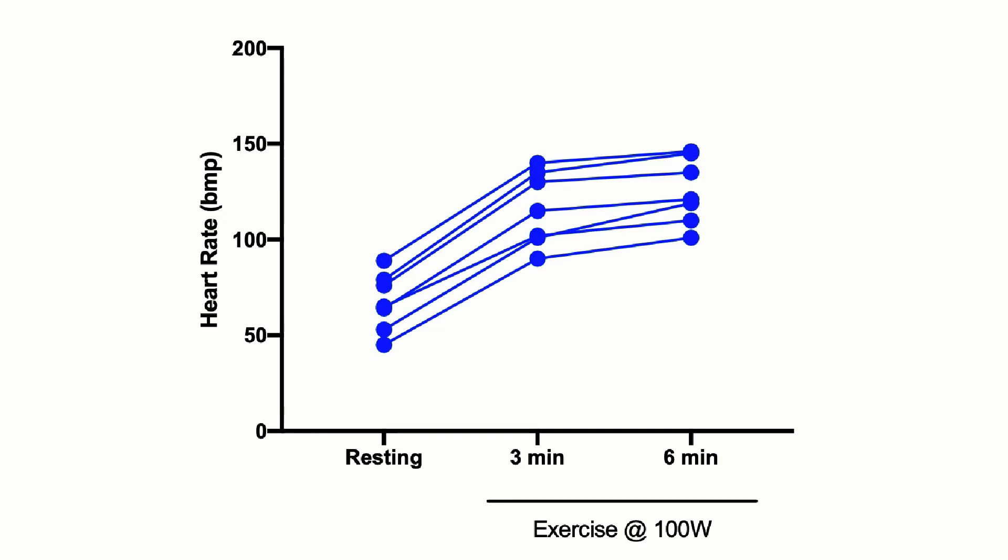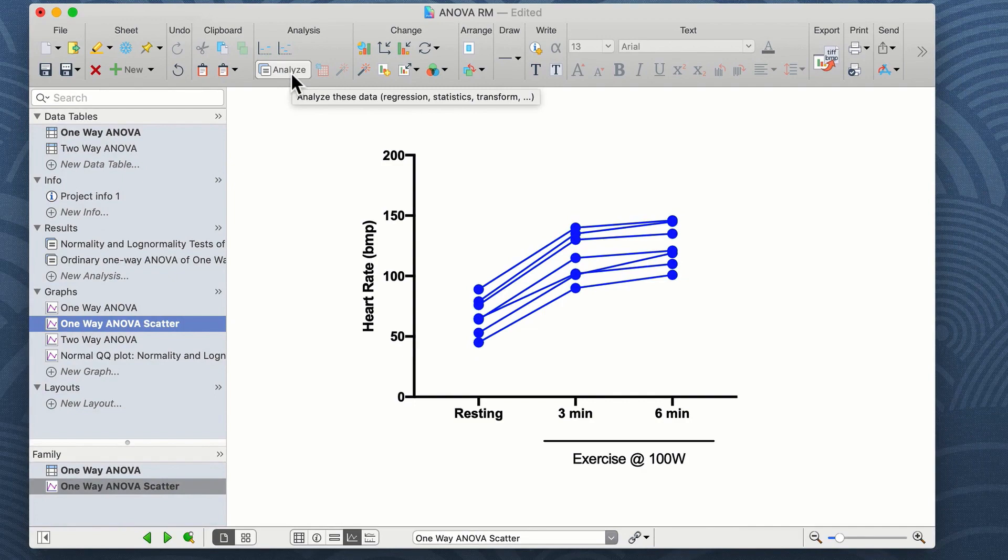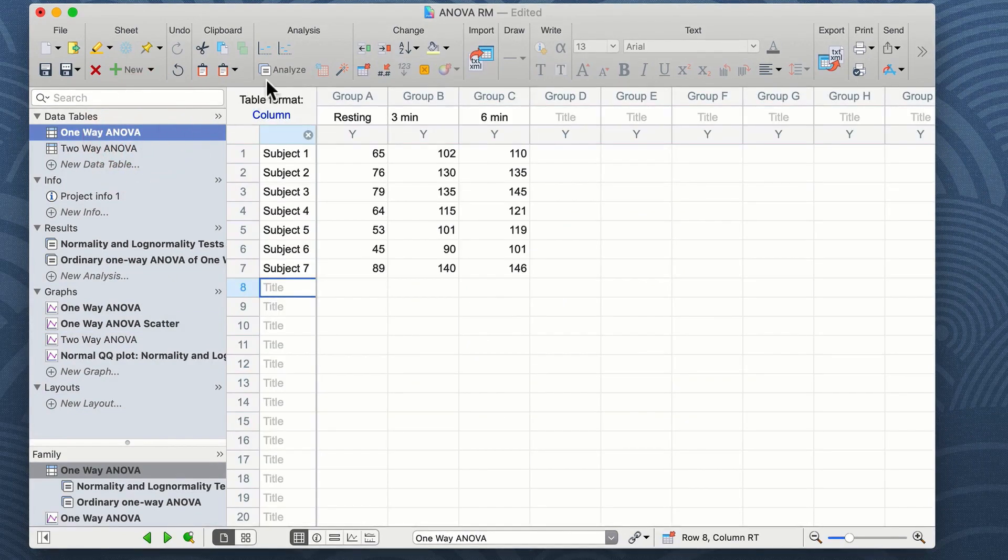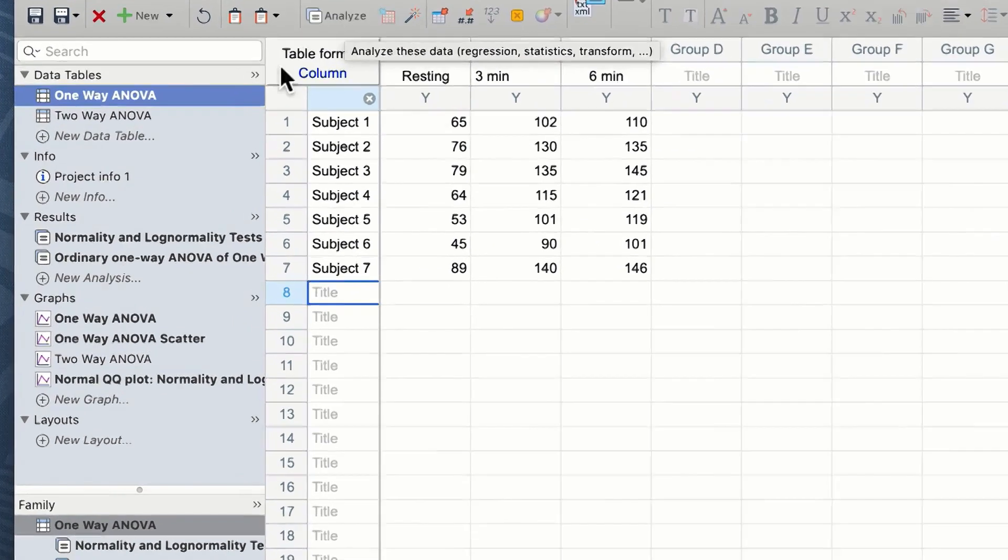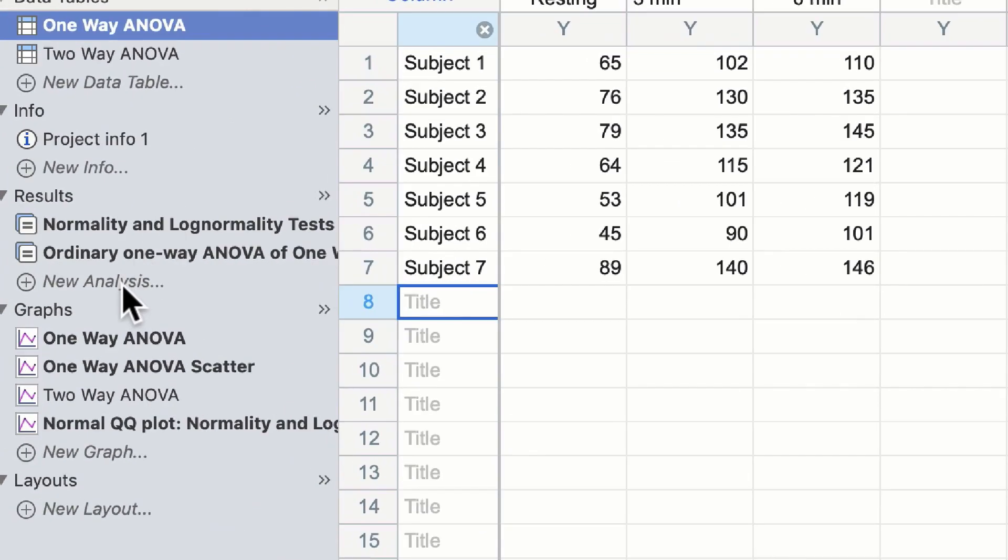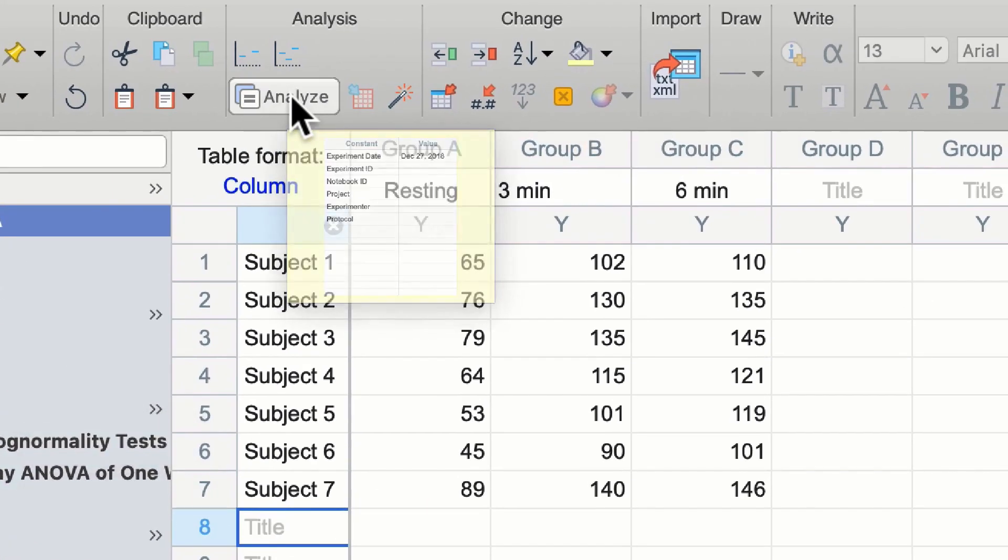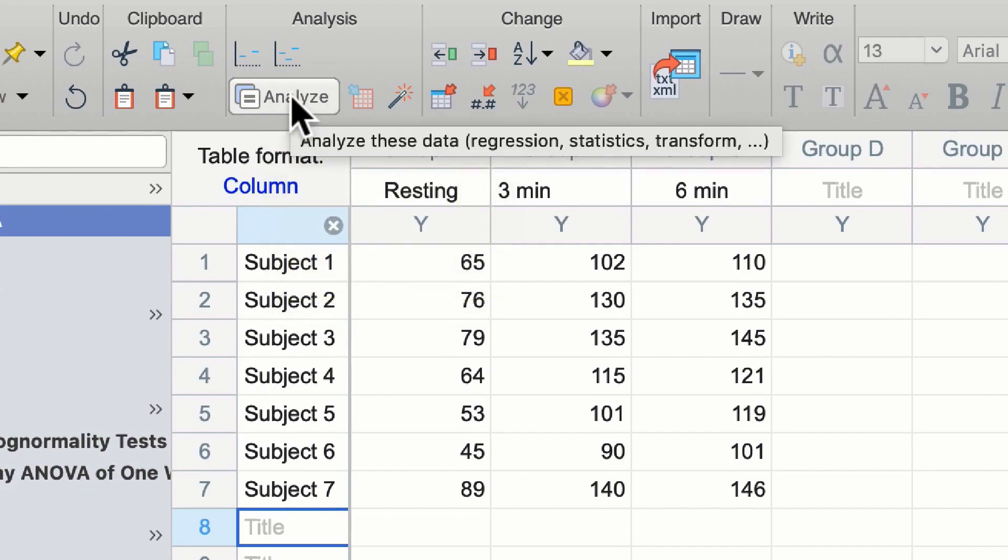We can do this by clicking on the analyze button on the analysis toolbar from a graph, from within a table, or we can click on new analysis from the results pane on the left hand side. For this demonstration we're going to click on analyze from the table data.